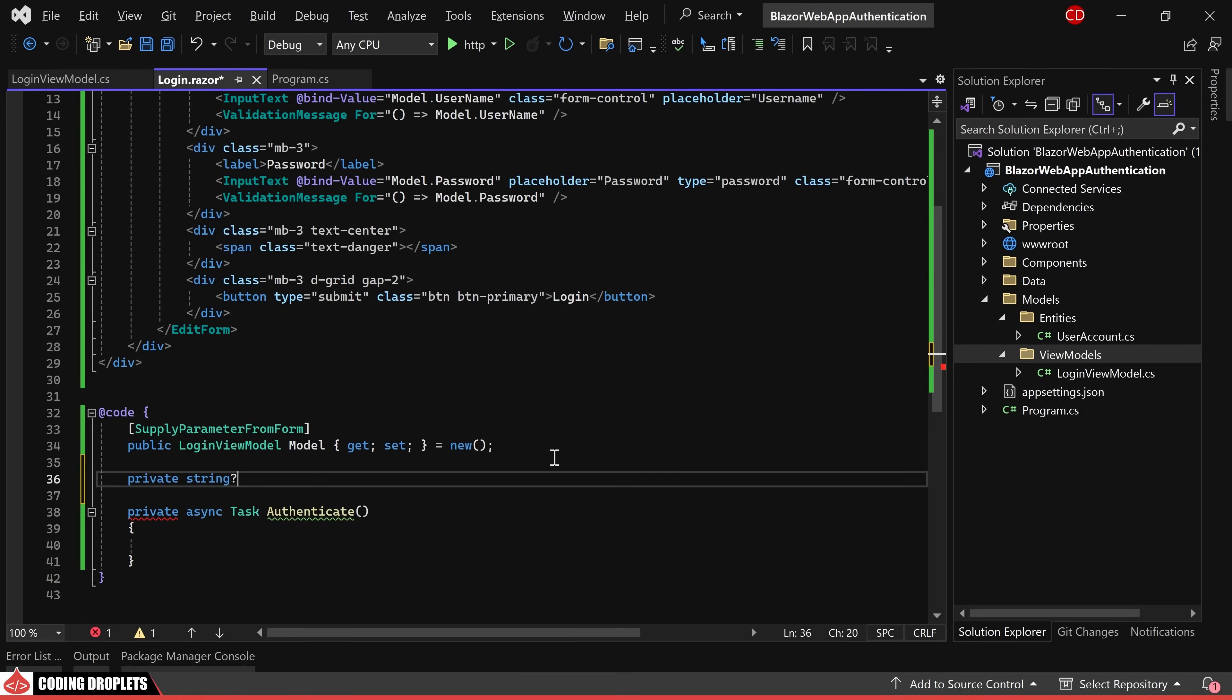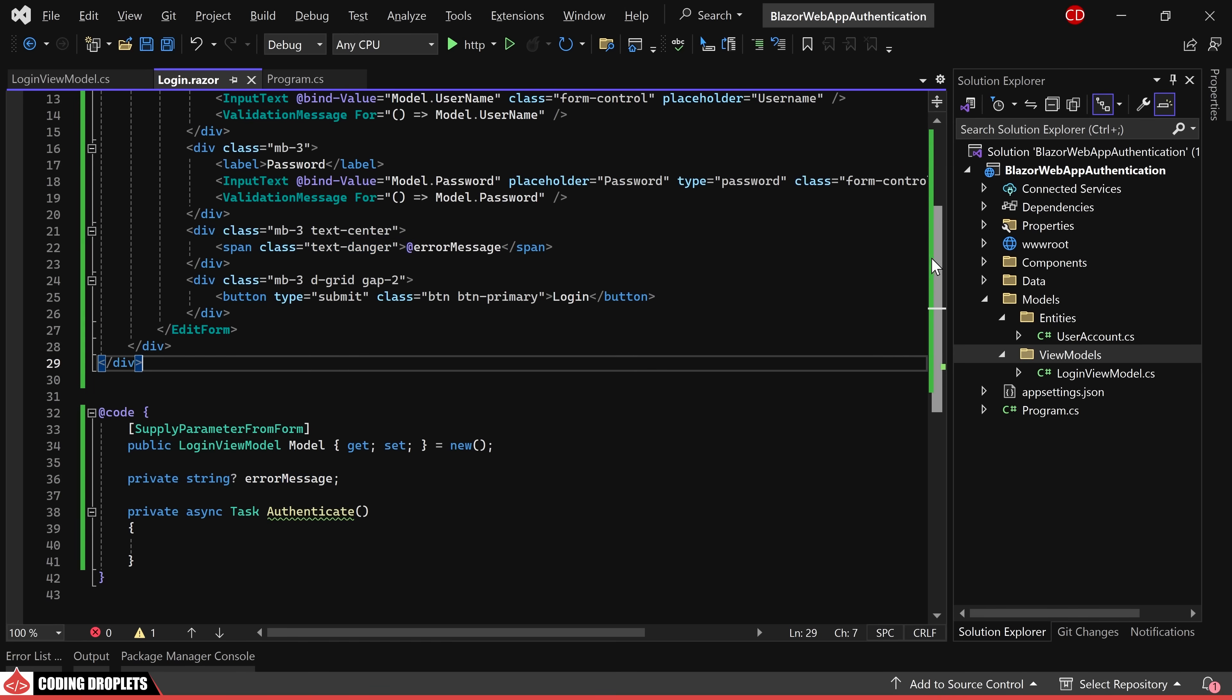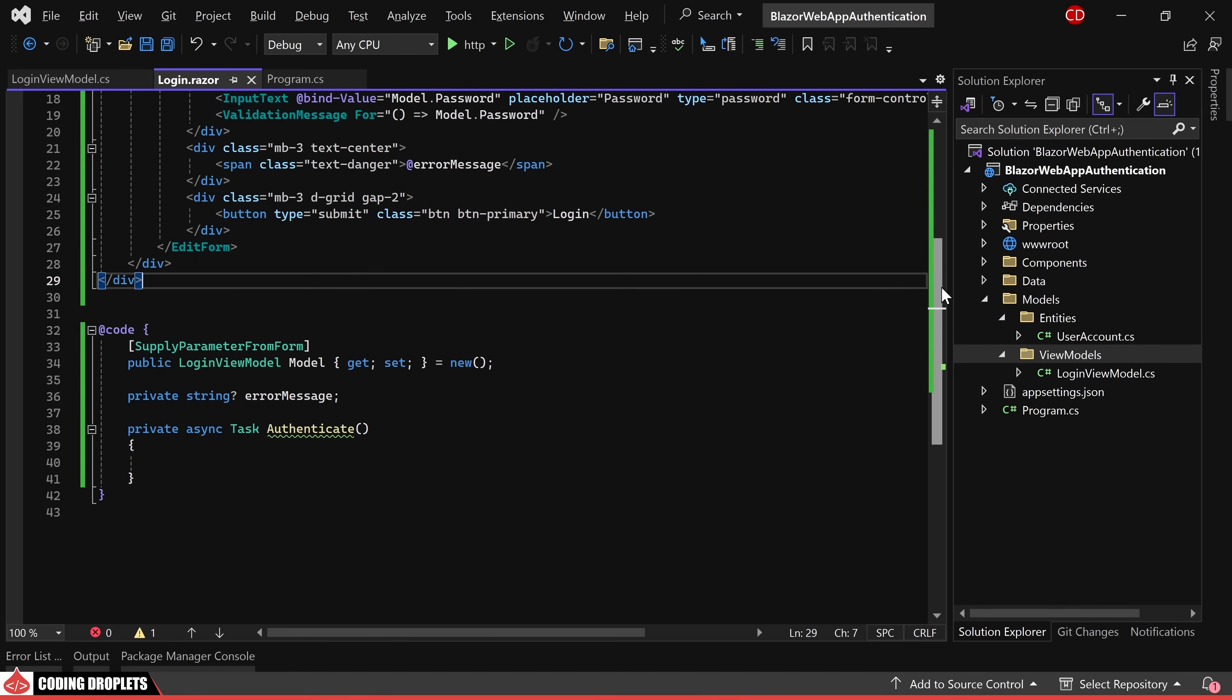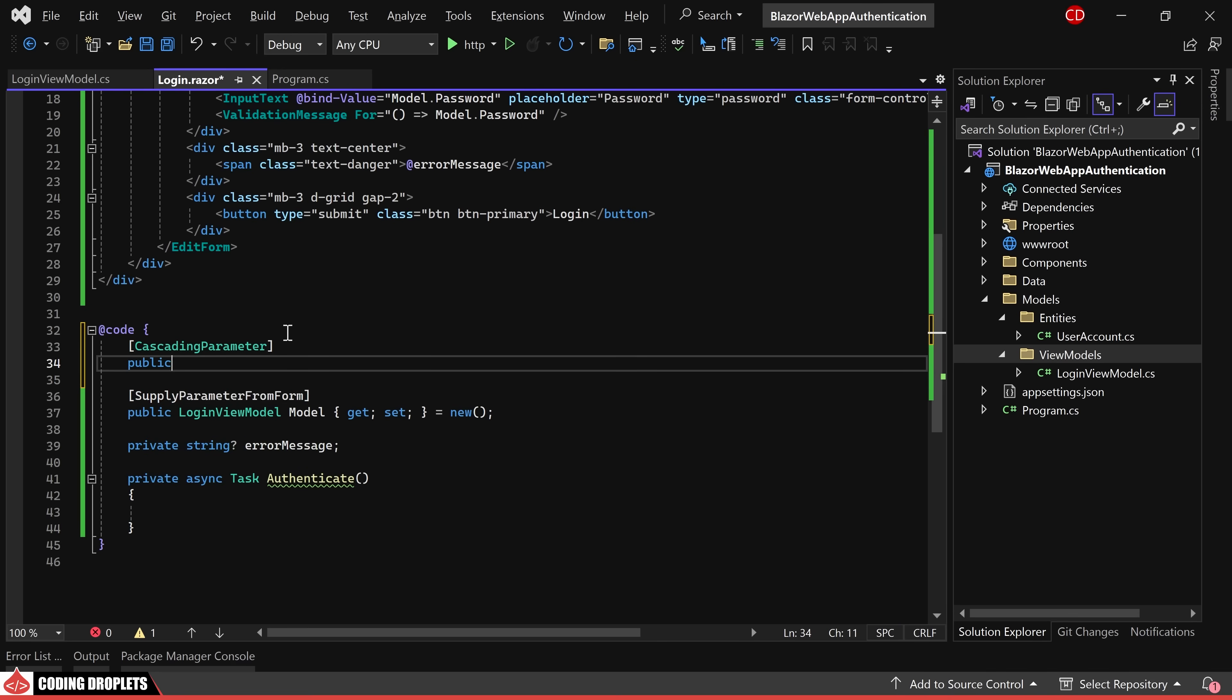The form includes input text elements for both username and password accompanied by validation messages for enhanced user guidance. Additionally, a string variable for error messages will be declared and the error message will be displayed just above the login button. To facilitate user authentication, we require the HTTP context object which can be obtained as a cascading parameter.